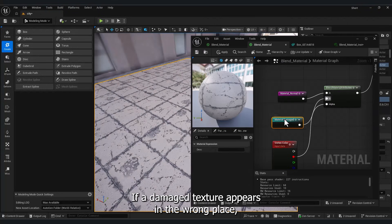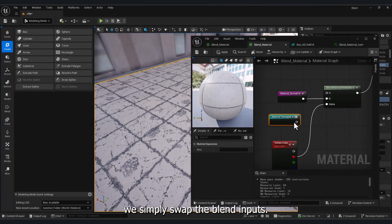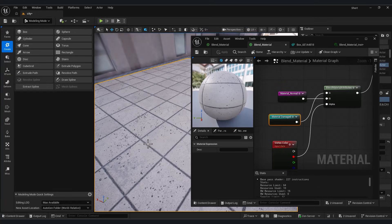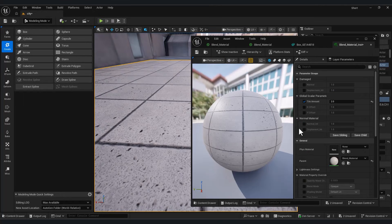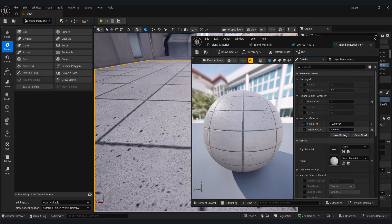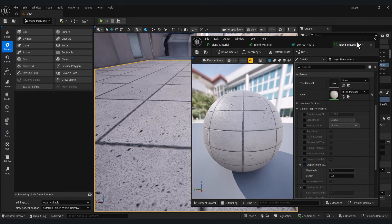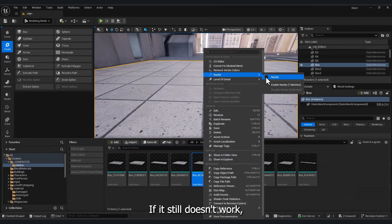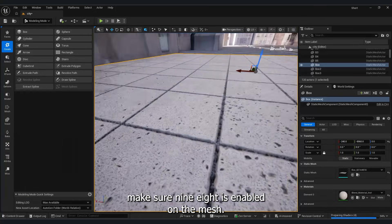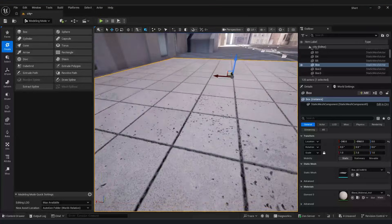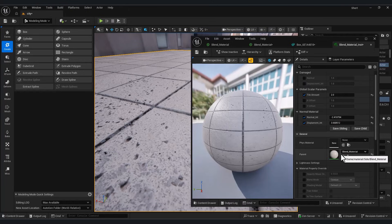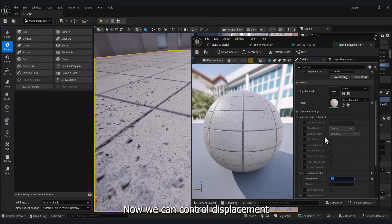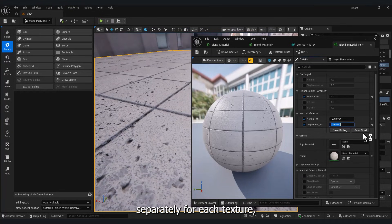If the damaged texture appears in the wrong place, we simply swap the Blend Inputs. If it still doesn't work, make sure Nanite is enabled on the mesh. Now we can control displacement separately for each texture.